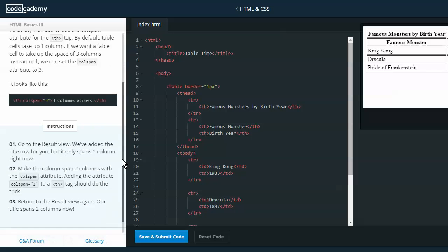This looks like this: table head, column span equals quote three end quote. So step one, go to the results view. We've added the title row for you, but it only spans one column right now. Make the column span two columns with the colspan attribute by adding the attribute colspan equals two to the table header tag.